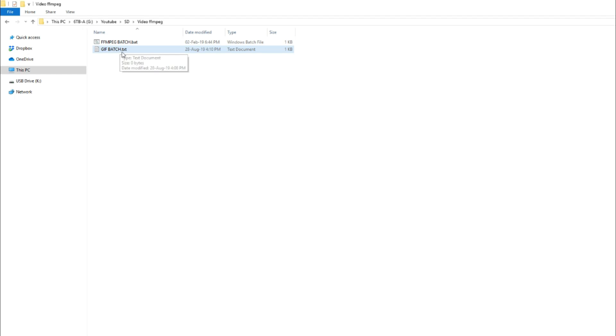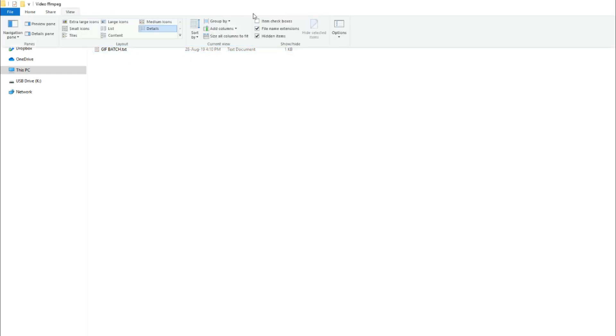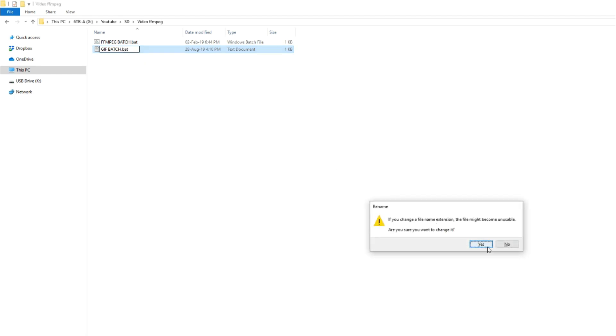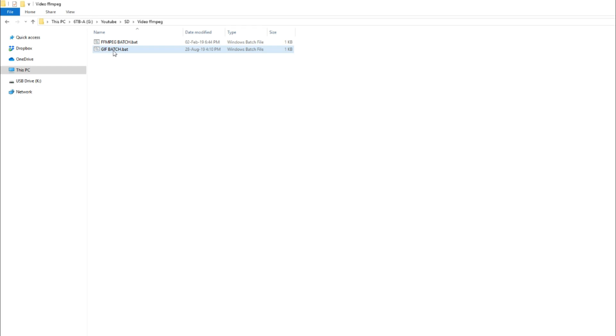If you can't see the file name extension at the end, you hit view, and then you'll see file name extension here, which you can turn on and off. We're going to rename the file extension to bat. Hit enter. Yes, we want to change it. And there we have the file.